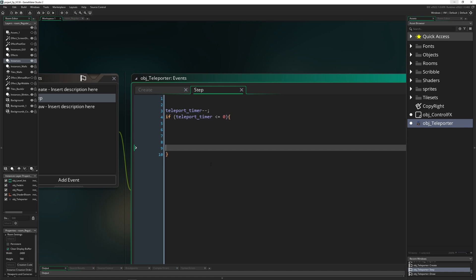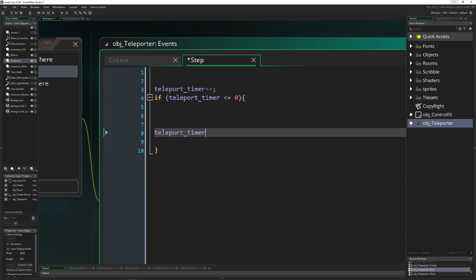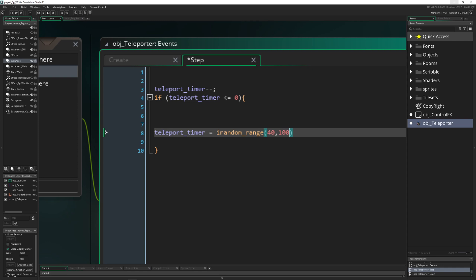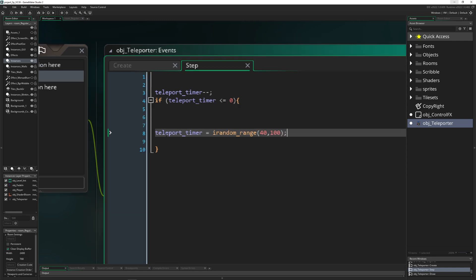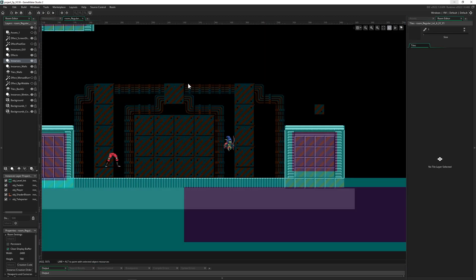We basically teleport to a random spot. Our timer is then a random range, I don't know, between 40 and 100. So around every second we are teleporting like a madman.